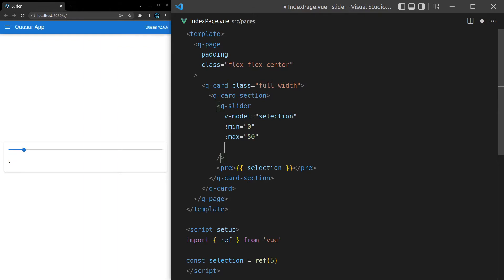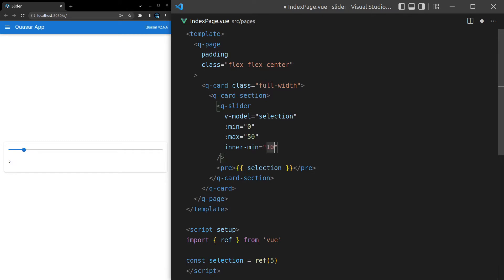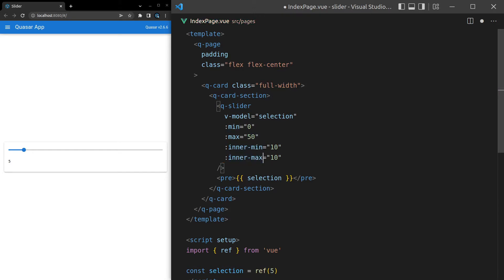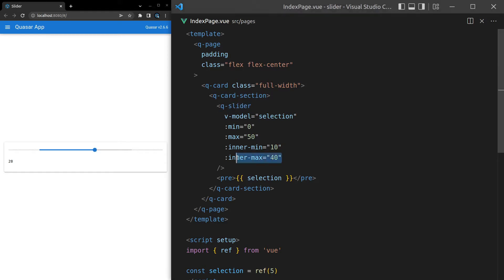Let's also look at inner-min and inner-max. I'll set inner-min equal to something like 10. You want to make sure the inner minimum is higher than the minimum, and the inner max is lower than the max, so we'll set inner-max equal to 40. Notice we get a second gray track here — it's telling us what the inner minimum and maximum are, which adds a little bit more context.